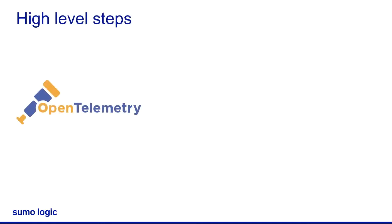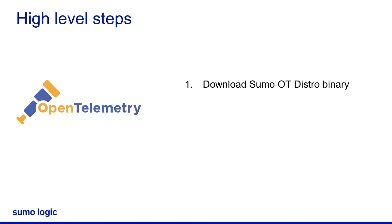Configuring our distro is the same as any other OpenTelemetry collector. The high-level setup steps include downloading the sumo-ot distro binary, creating the config file, and setting the collector to run automatically.